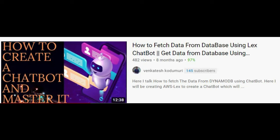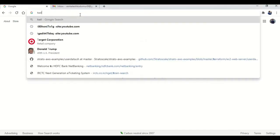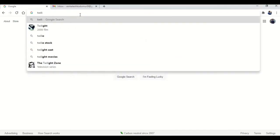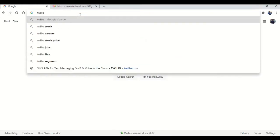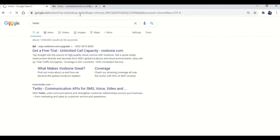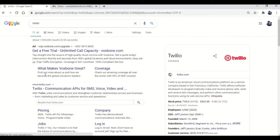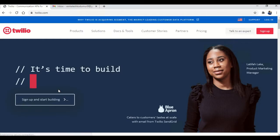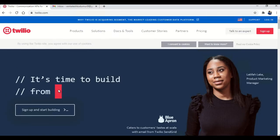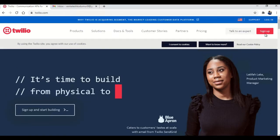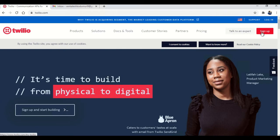In our last video we have seen how we will create a chatbot in AWS. Today we are going to see how we can integrate that chatbot with Twilio. So let's get started. Open your favorite browser then search for Twilio and open www.twilio.com.